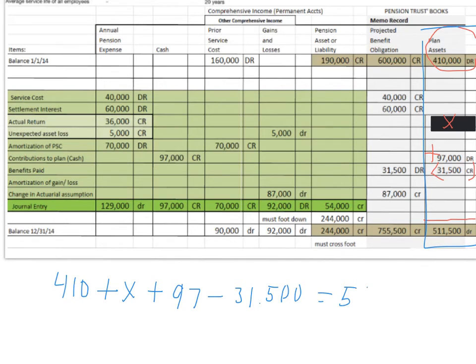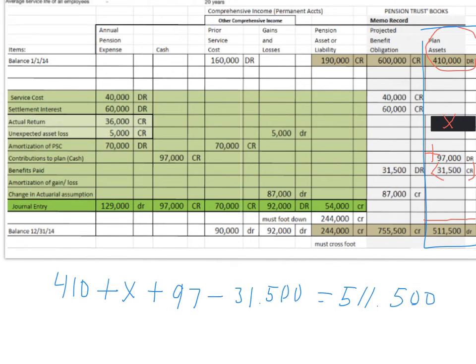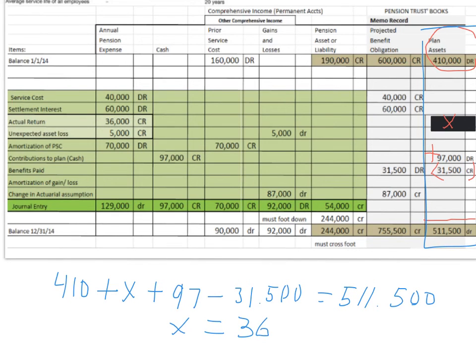Equals 511,500. Now, if you solve for X, which is an easy thing to do from here, you should get $36,000 as your actual return.